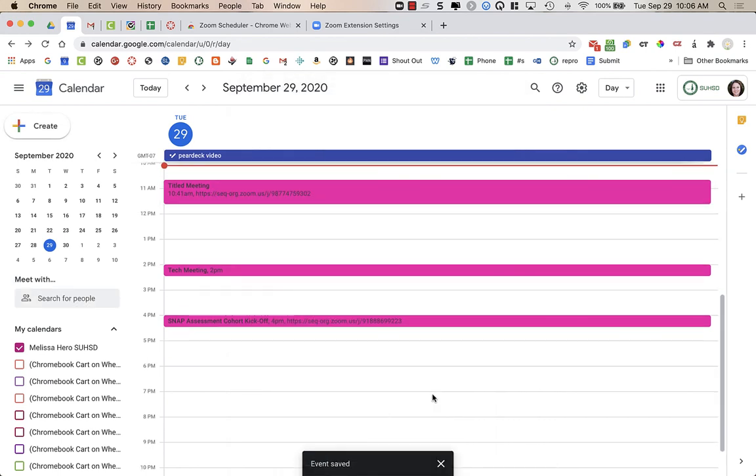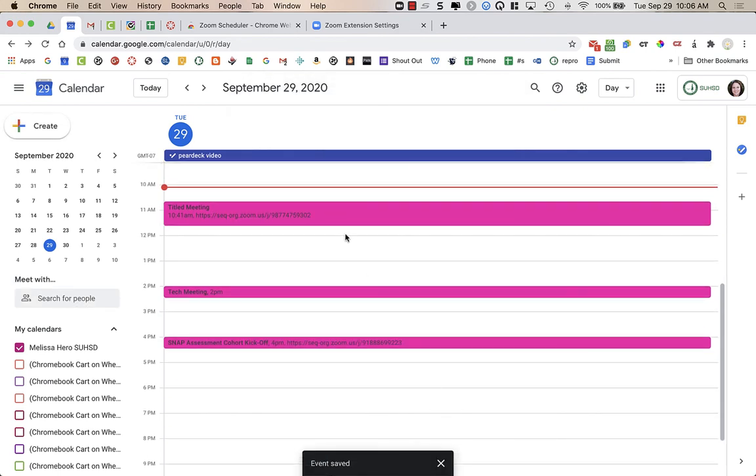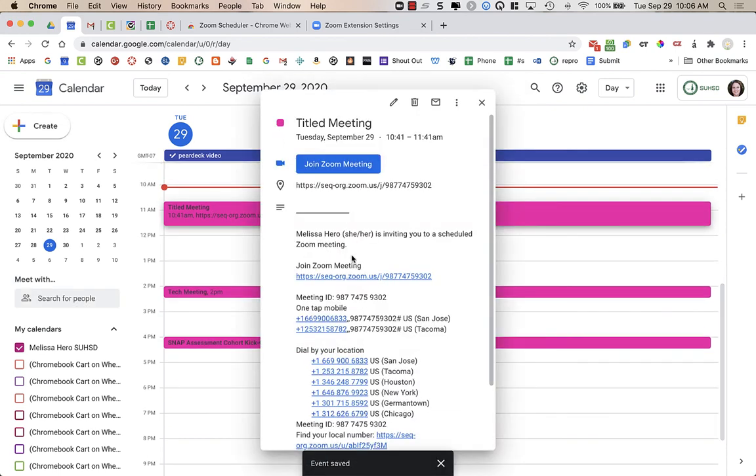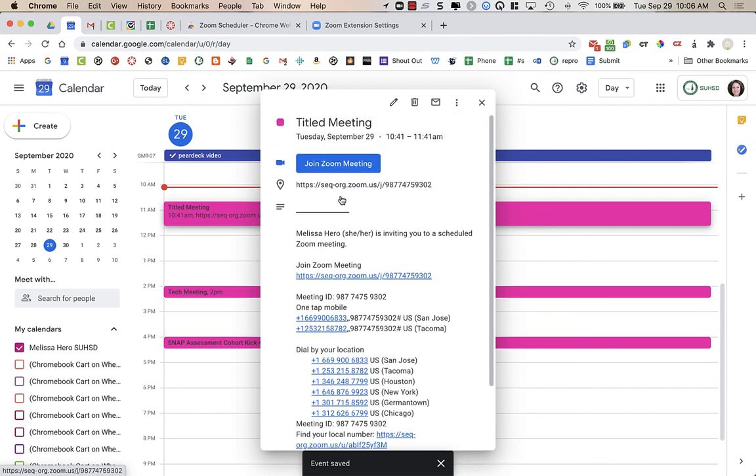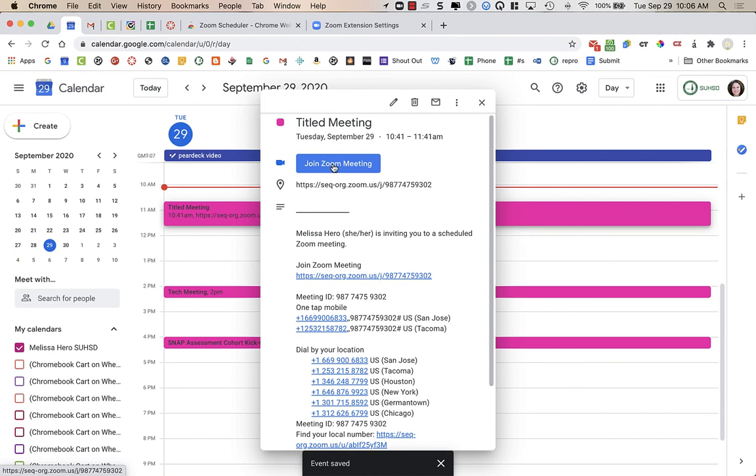And it puts the info with all the call-in numbers. It has the Zoom meeting. But what it did is it, because I put it in the address bar, it just has this as a blue link right here, which is really easy for you to then go and sign into Zoom.